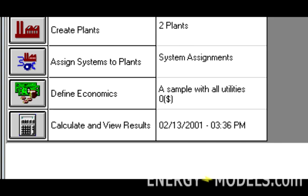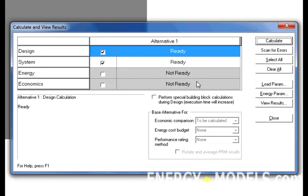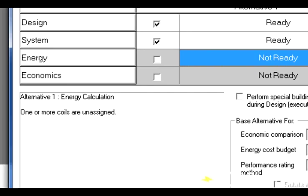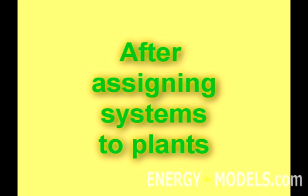Once all of these parameters are defined, we can perform our calculation by selecting Calculate and View Results. If we have entered everything we need, all four boxes will be checked. If we have missed anything, a box will remain unchecked. In this case, we can see that we have missed something. A great feature in Trace 700 is that we can simply click on the box that says Not Ready, and it will tell us exactly why. A common reason is that a user forgets to assign systems to plants.